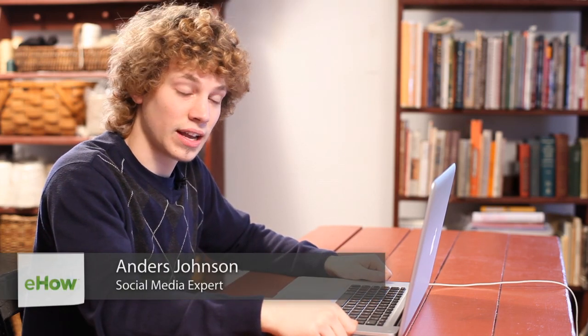My name is Anders, and today I'm going to talk about My Pages and your profile and timeline on Facebook.